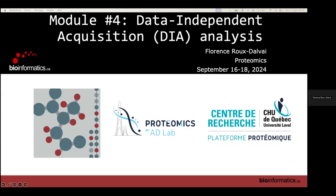Good morning everyone. Thank you for being here for the second day. This morning I will give some theory about DIA, followed by a lab with Victor on the DIA software. Teaching DIA analysis might be a bit tricky and sometimes difficult to understand, so do not hesitate to stop me and ask questions. If you really don't understand, we can take time during the break or at lunch to discuss.